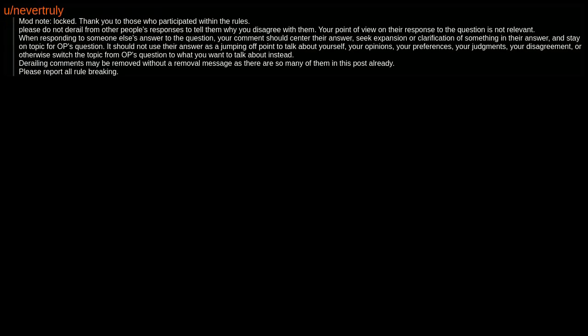Mod note locked. Thank you to those who participated within the rules. Please do not derail from other people's responses to tell them why you disagree with them. Your point of view on their response to the question is not relevant when responding to someone else's answer to the question.